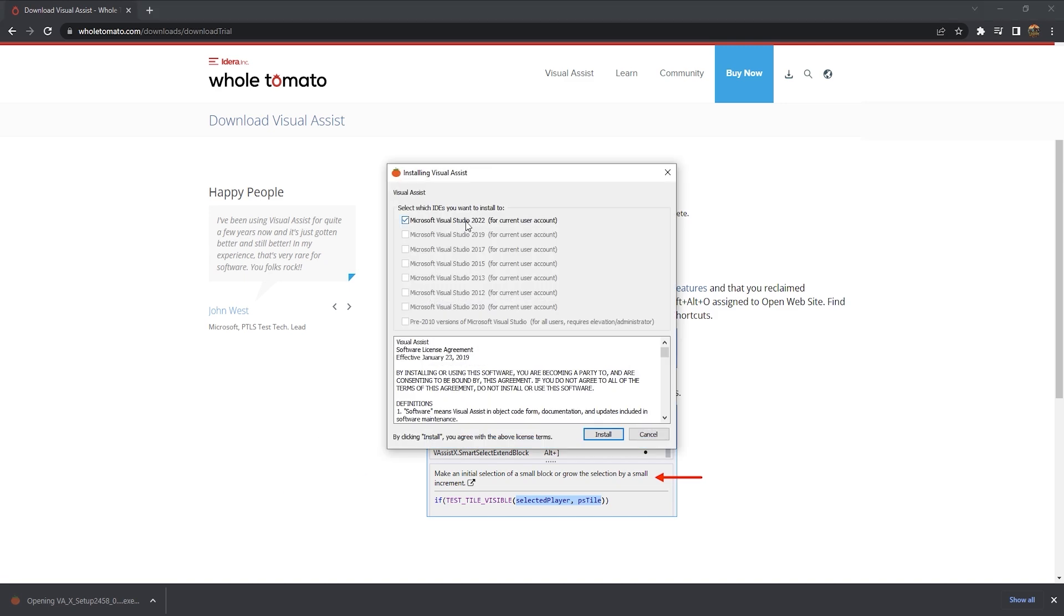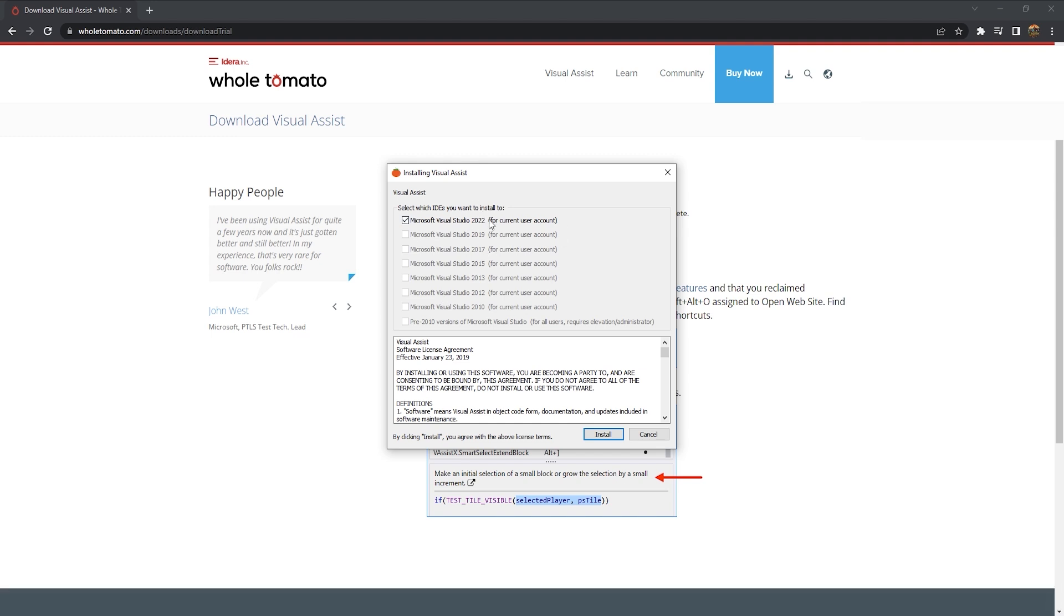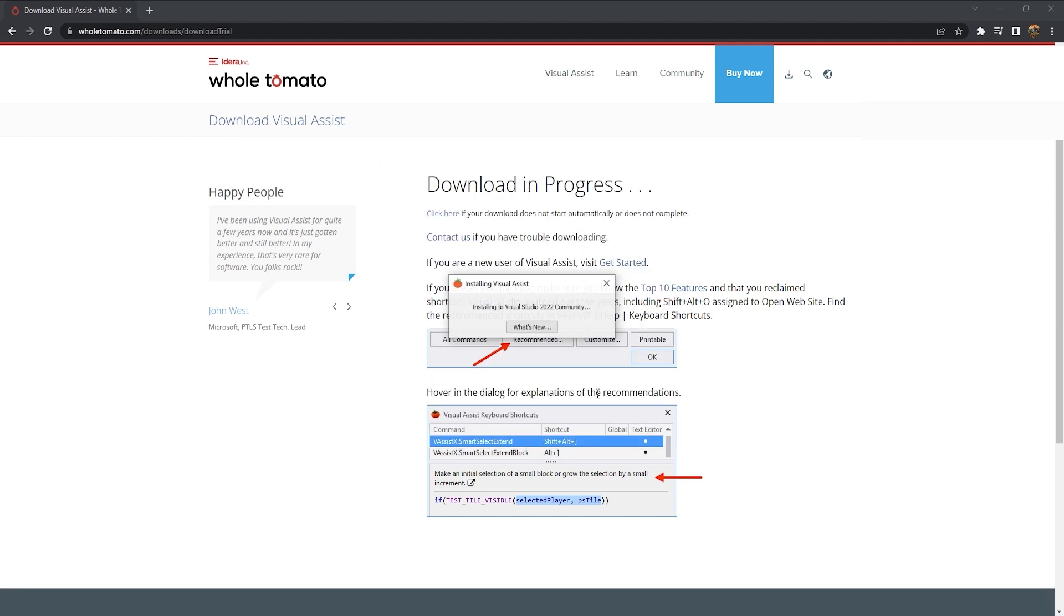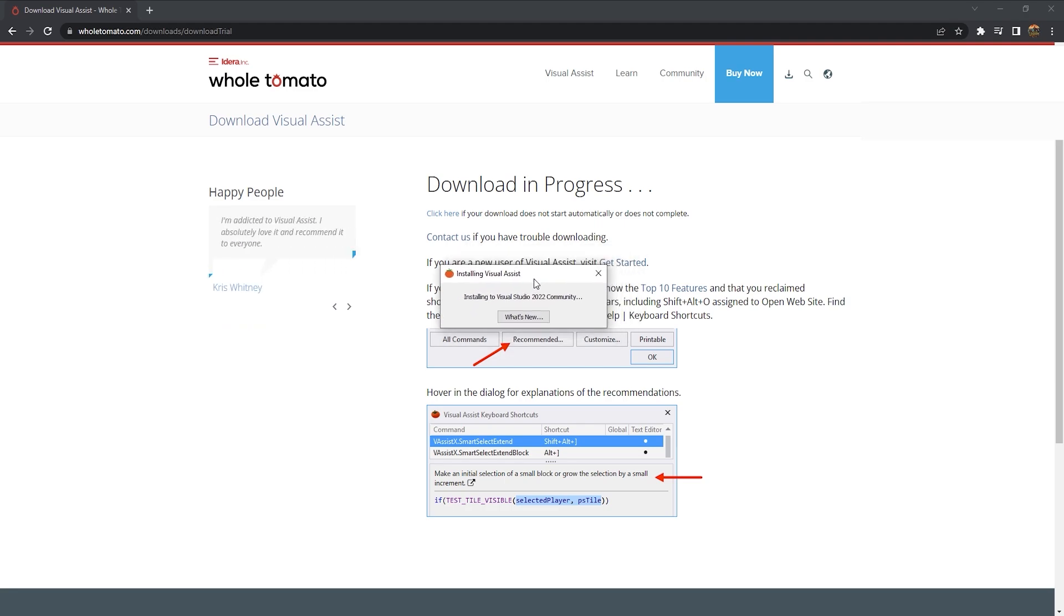And then once you open up the installer file, it will ask you what IDE you want to install Visual Assist extension. And we're going to be installing it to Visual Studio 2022. So I'll just click install. And now once that it's complete, you can go ahead and open up your Unreal Engine project.